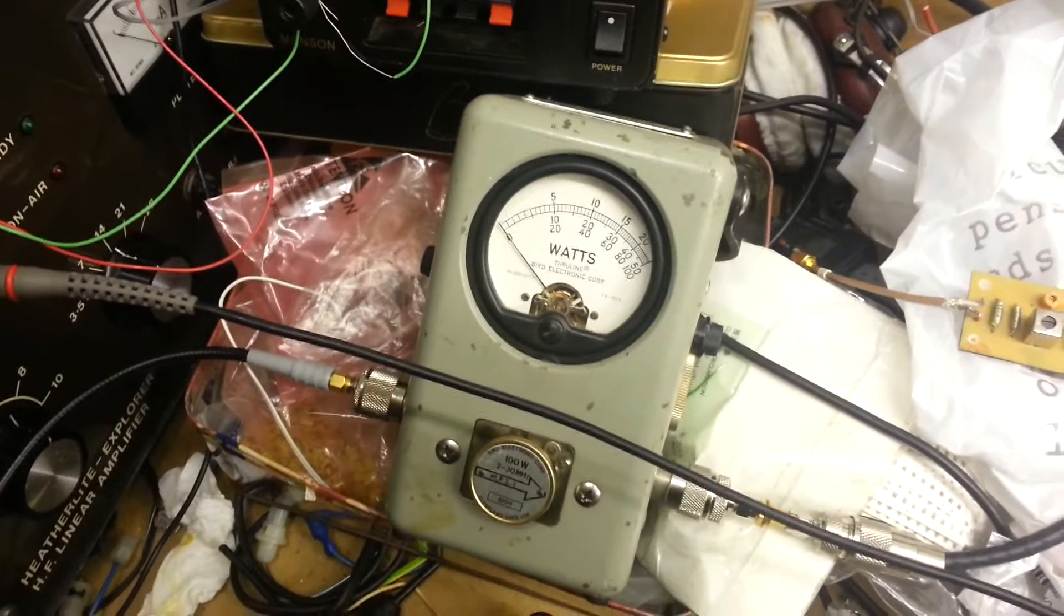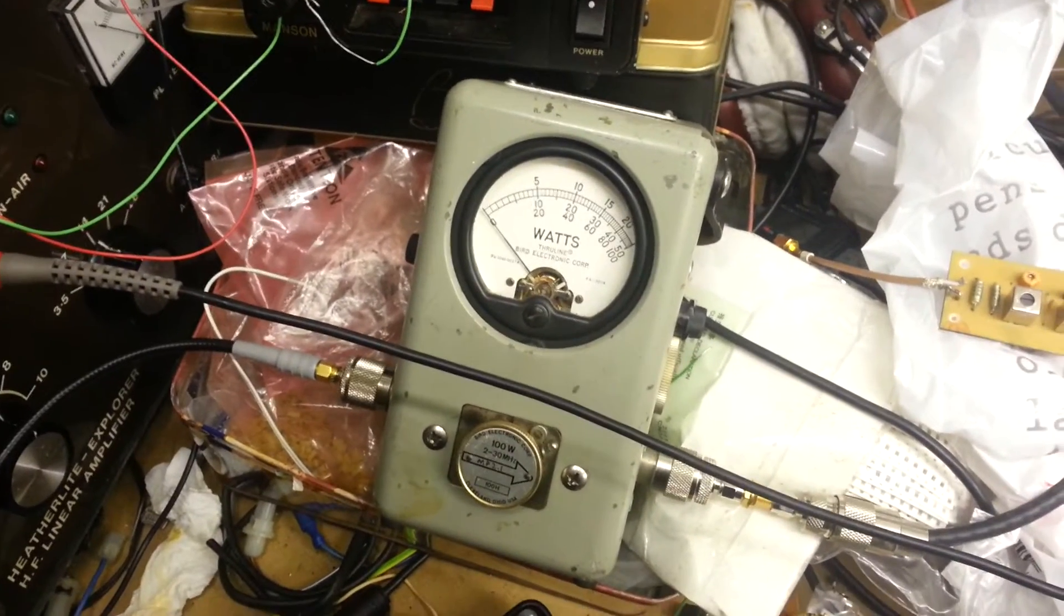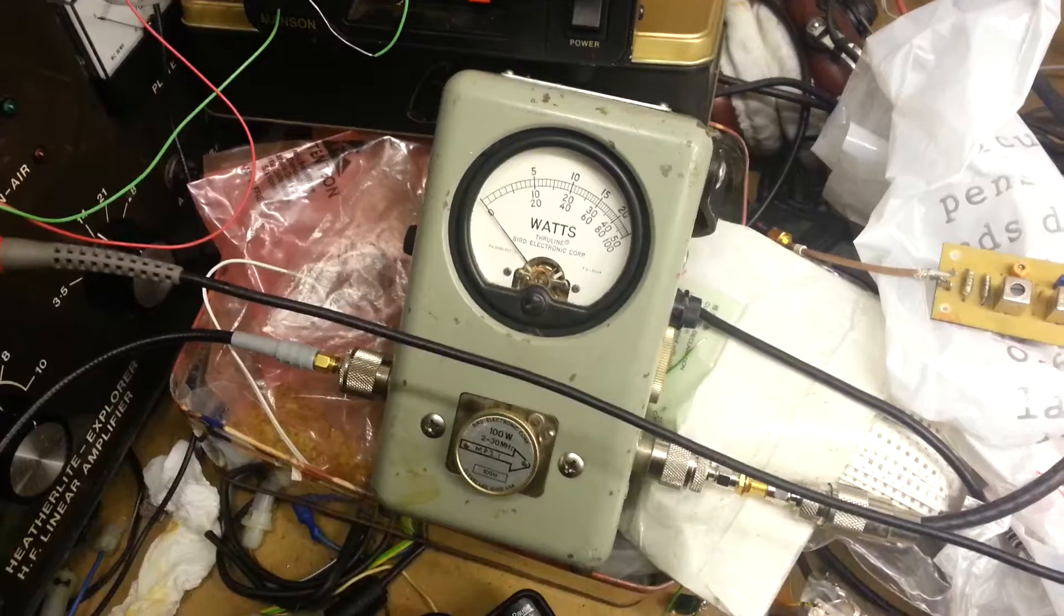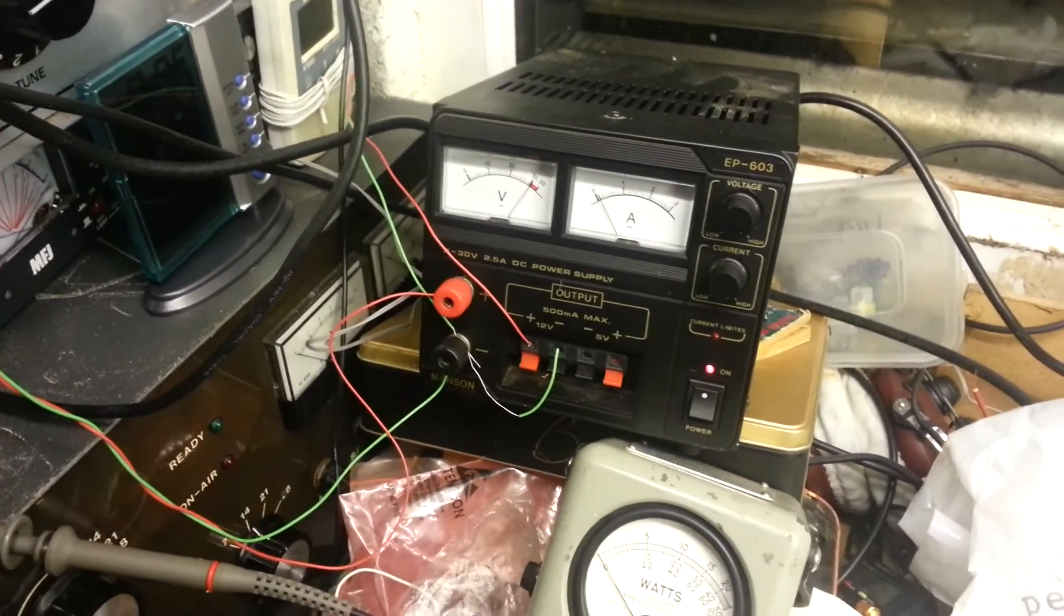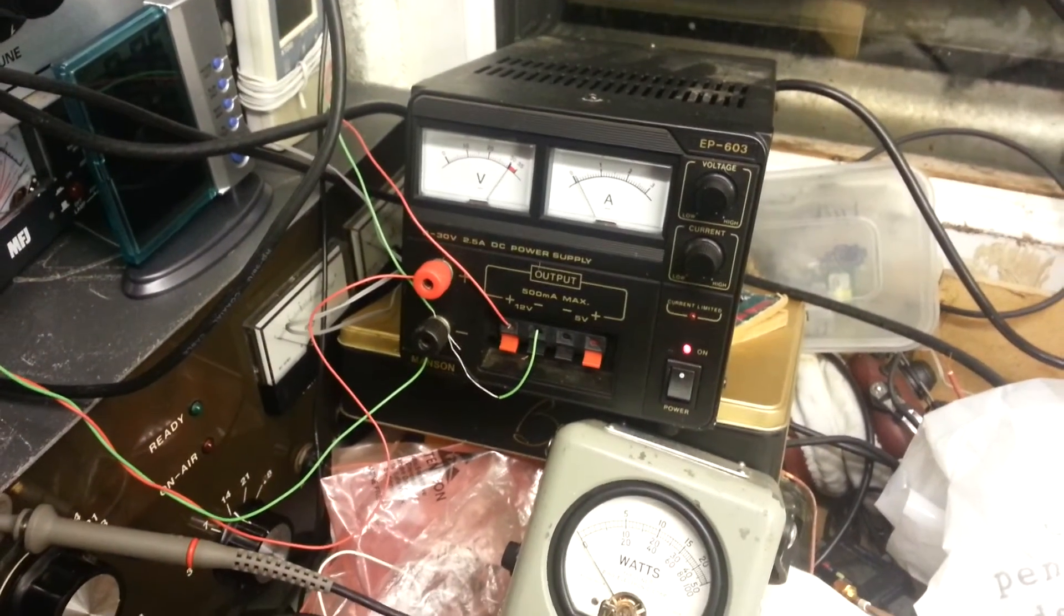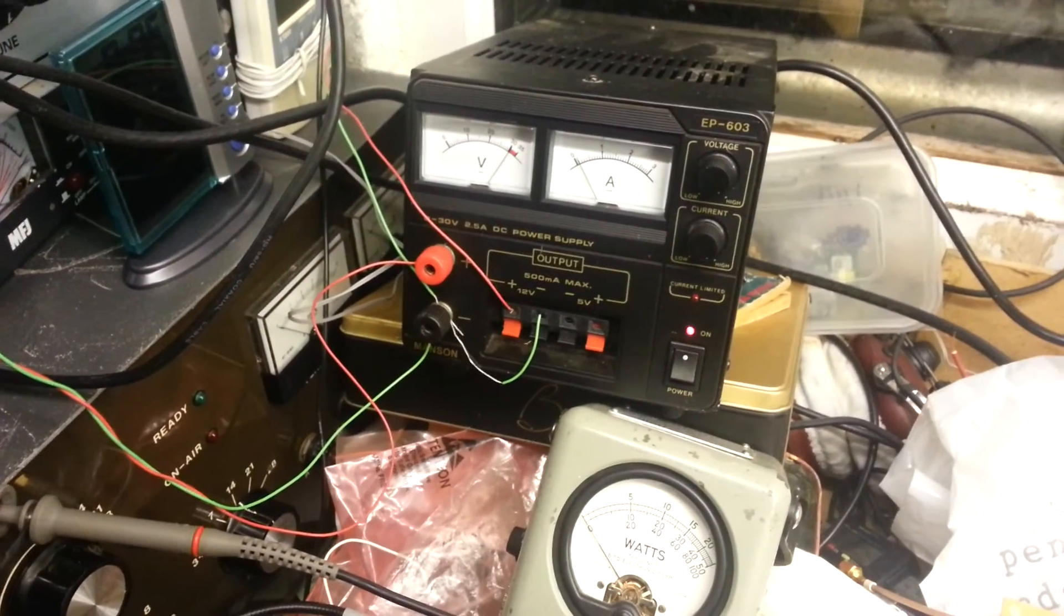A couple of people just asked me what we were running, so a quick rundown from our messy shack. Best 73 from M1GEO.